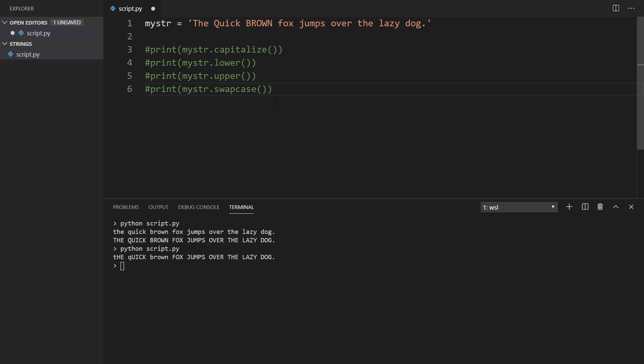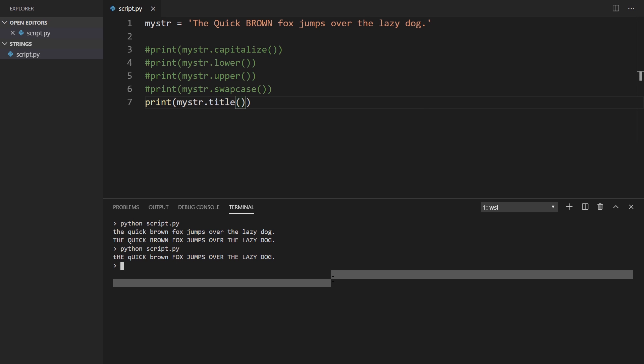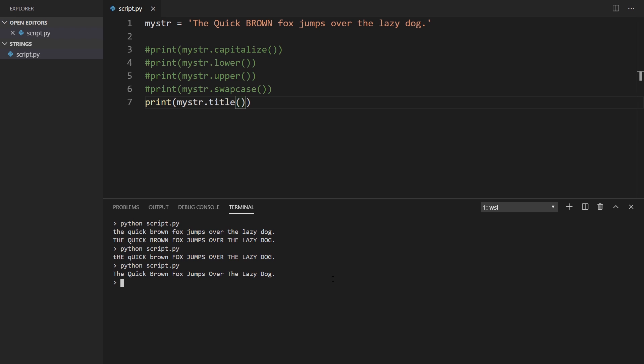The final case-changing method is title. When I run title, we see the first letter of every word becomes capitalized — 'The Quick Brown Fox Jumps Over The Lazy Dog' — every single word has its first character uppercase. These are very simple to understand and use, so if you ever need to change the case on your strings, you may want to consider using those.